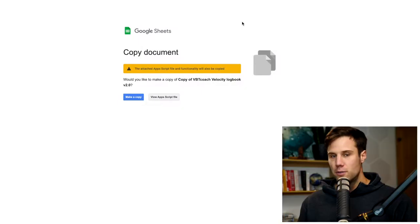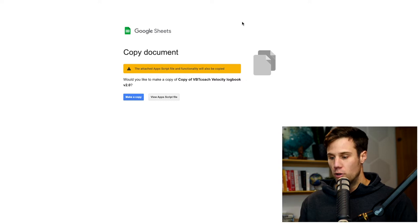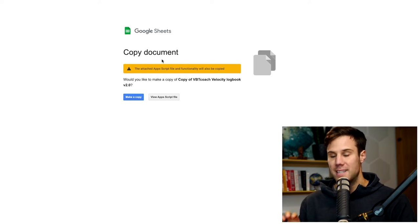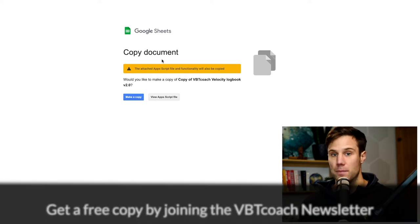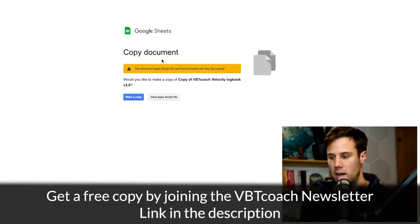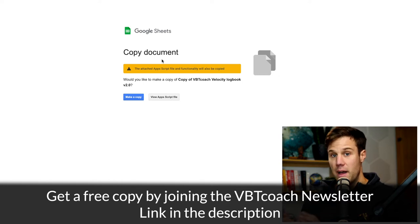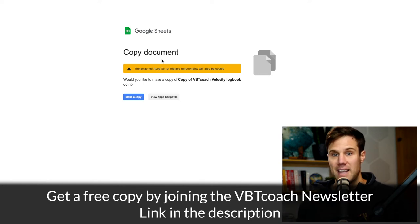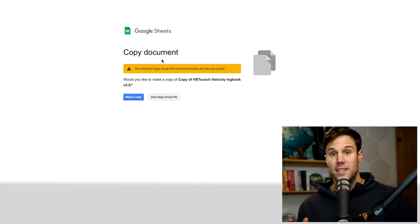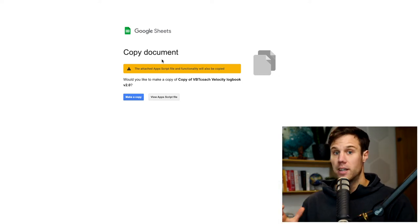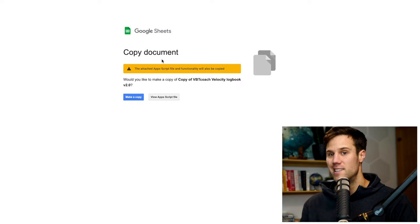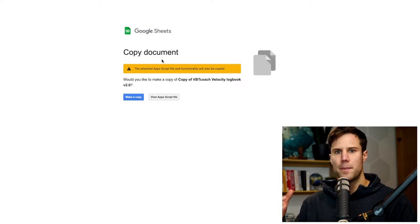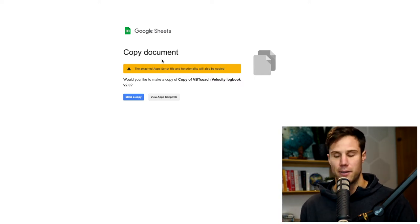So the first thing you'll see when you open your copy is a little bit of a yellow alert saying there's some app scripts running on the file. Now you don't have to stress too much about these, that will set us up and allow us to then copy the data from metric on your phone into the sheet. And we'll set that up in a later video.